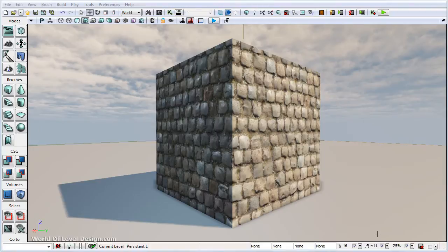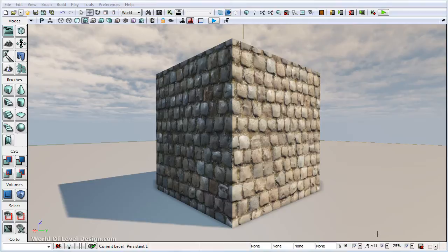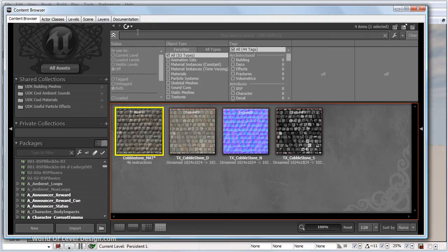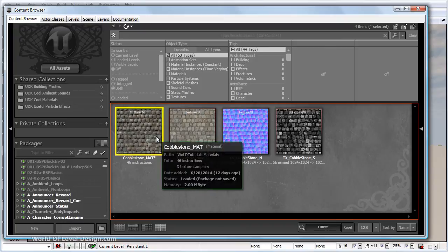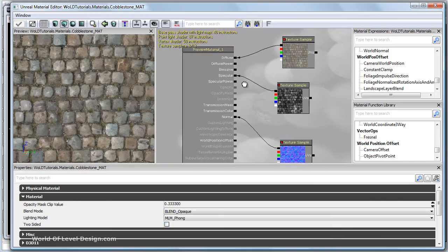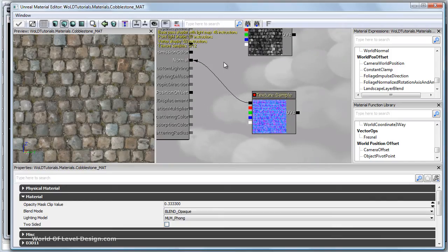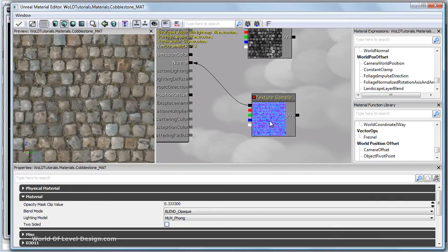In this video let me show you how to increase your normal map depth without having to rebake and reimport your normal maps. Let's go to content browser and open up our material and we're going to focus on the normal map.